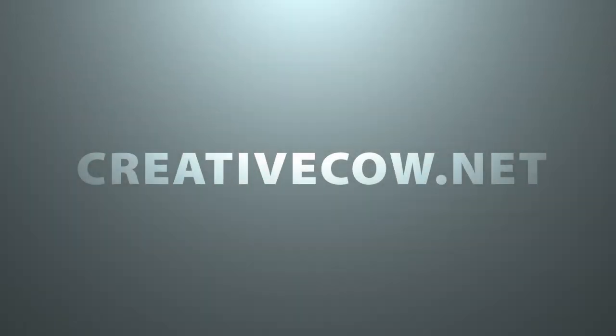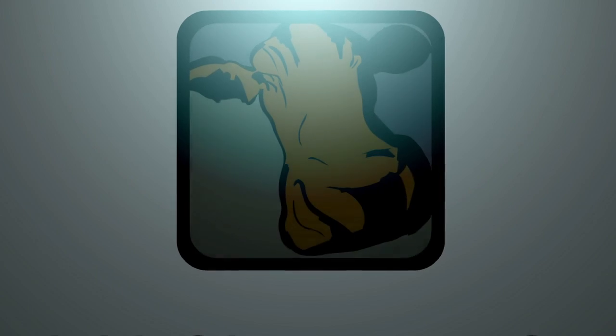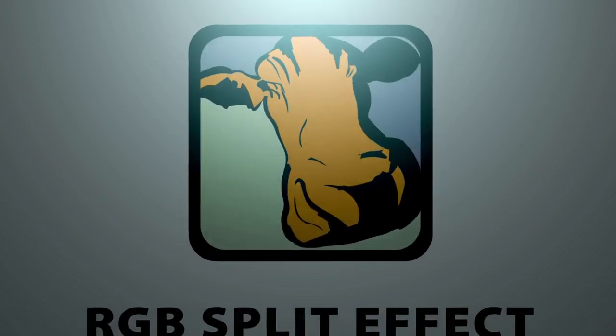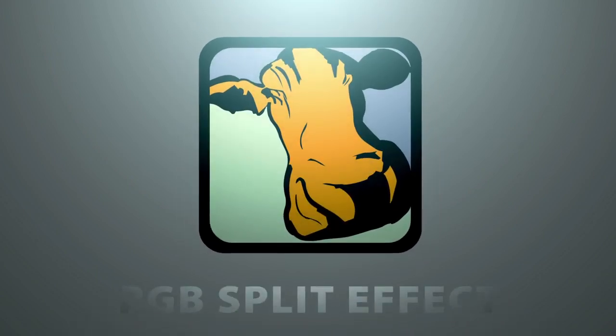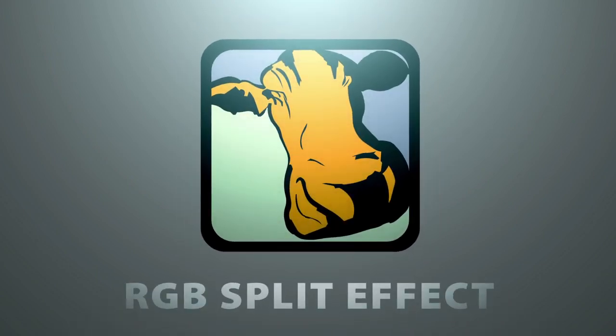Hey everybody, this is Sean Mullen with creativecow.net. Today I'm going to show you how to quickly and easily do the RGB split effect that we see used everywhere.